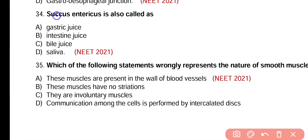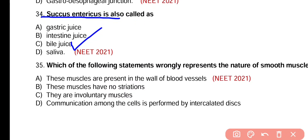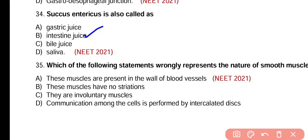Question number 34. Succus entericus is also called: gastric juice, intestinal juice, bile juice, or saliva? Correct answer is option B. Succus entericus is also known as intestinal juice.